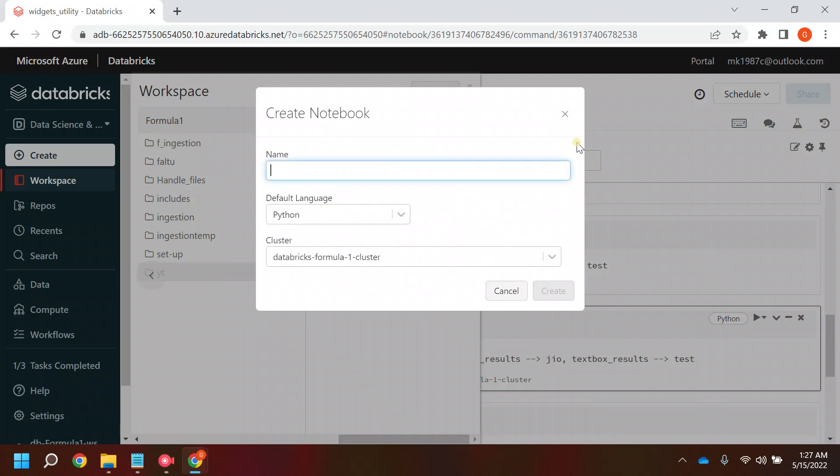I'll create one notebook here, let's say my child note.